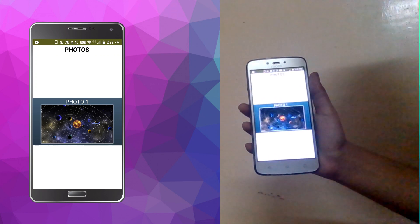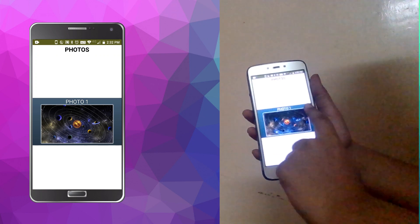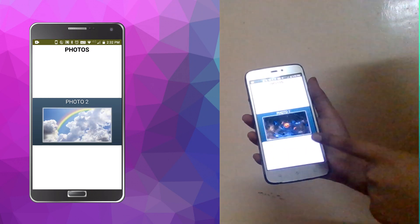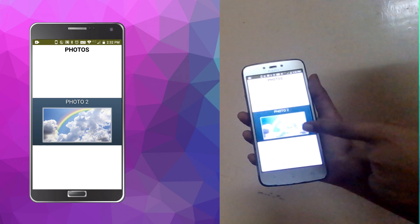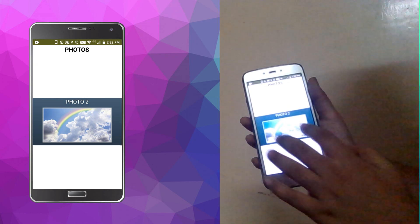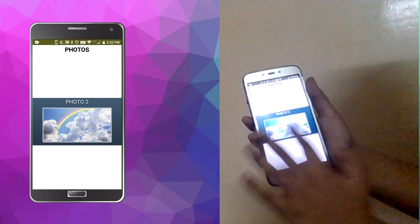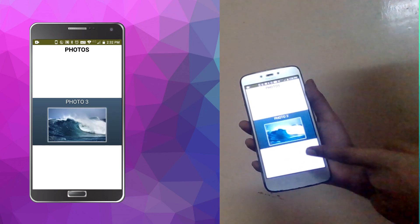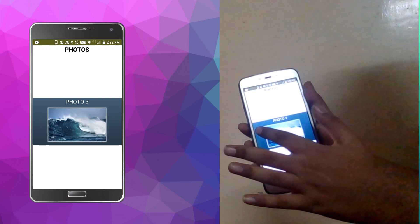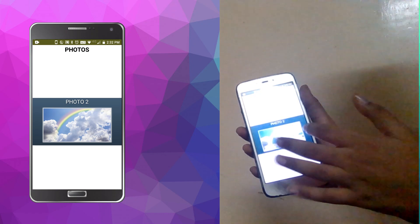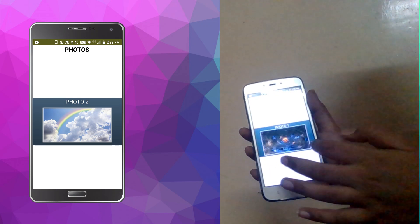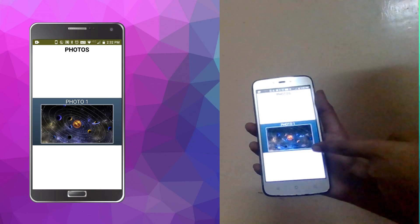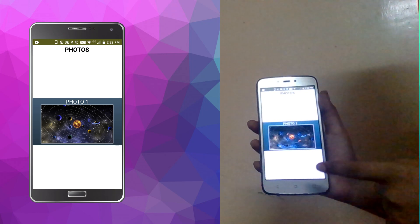Now let's see the app running. The first photo is visible. I swipe left and the second photo appears. I swipe left again and the third photo is visible. Now I swipe right and it goes back to the previous photo, and swiping right again returns to photo one.